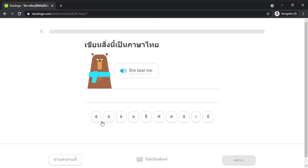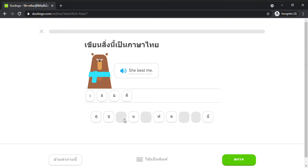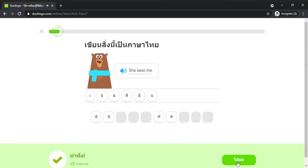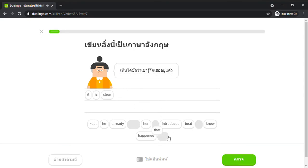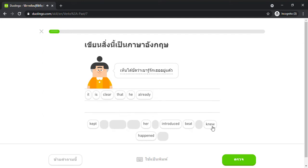She beat me. It is clear that he already knew her.